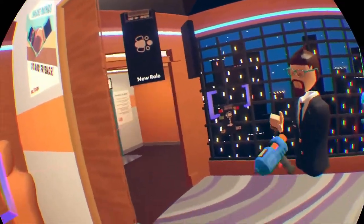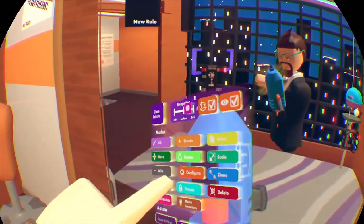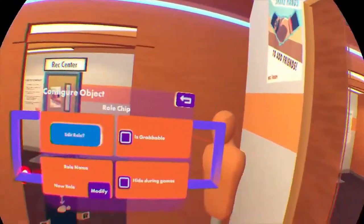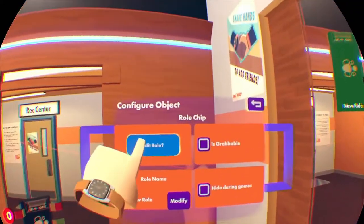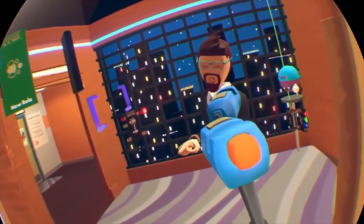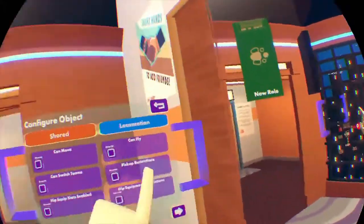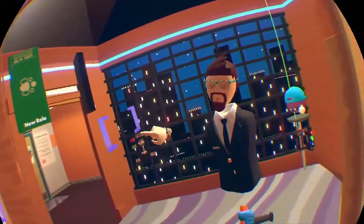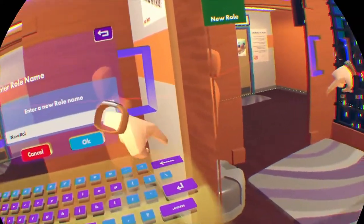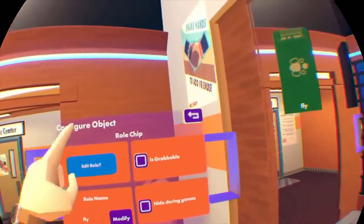We'll just do the role chip for now. With the role chip you can configure it — it gives us some options, just like when I was showing you how to change the eliminated role and the in-game role. Specifically, the question we had was to give the ability to fly to your co-creator, so we're going to turn on flying here. Then we go back and name the role — let's keep it simple and call it 'fly.'